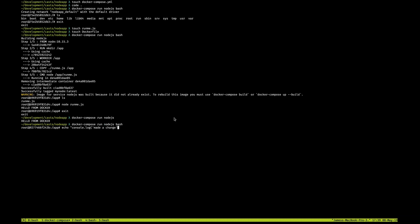So one thing I'm going to do here is try to basically make a change inside the container just to show you what happens. So the changes are not persistent. If I make this change here, you're going to see the change go away when I shut the container down. You're also going to see that the change does not actually migrate to the host machine.